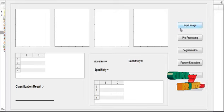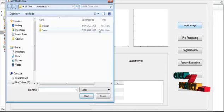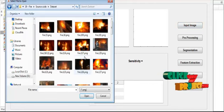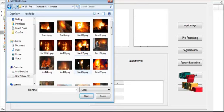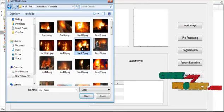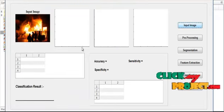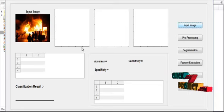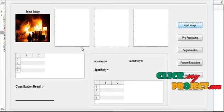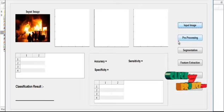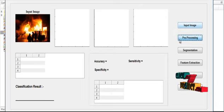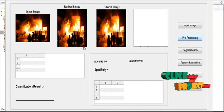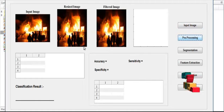First, click the Input Image button. After clicking it, open the dataset folder and select the input image. The selected image is shown in Axis 1 with the title Input Image. In the preprocessing step, the image is resized to 256x256 and noise is removed using a filtering method.